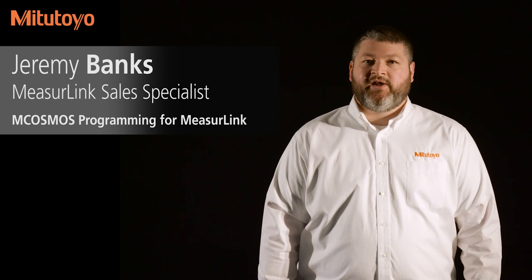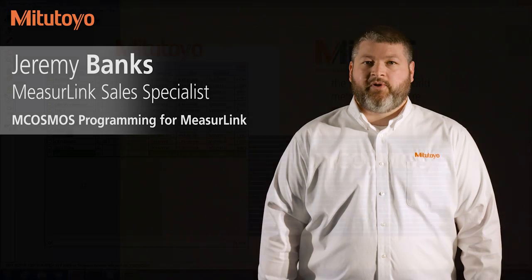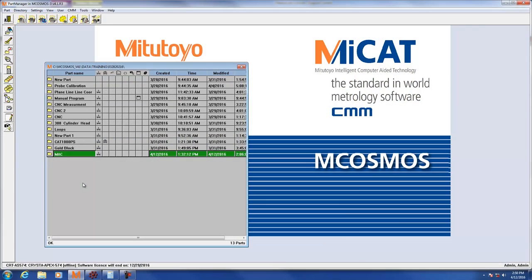We're going to do this by modifying an existing part program. Now we need to ensure that the MCosmos programs are configured to send data to MeasureLink. We're going to do this at the program level.